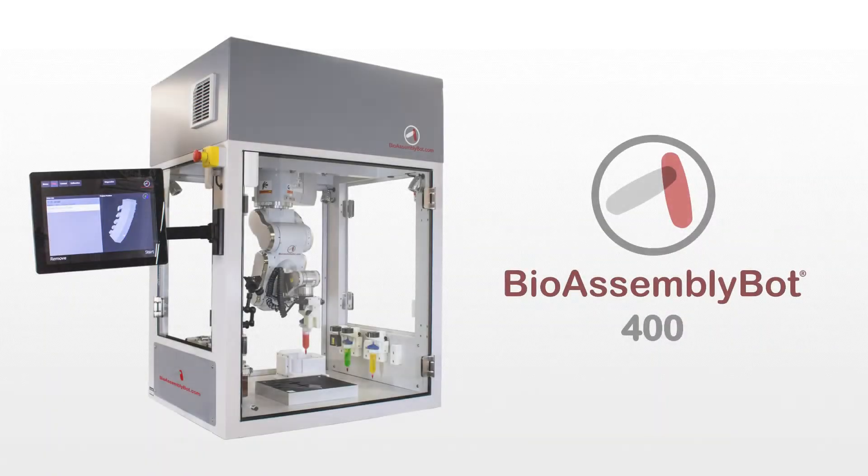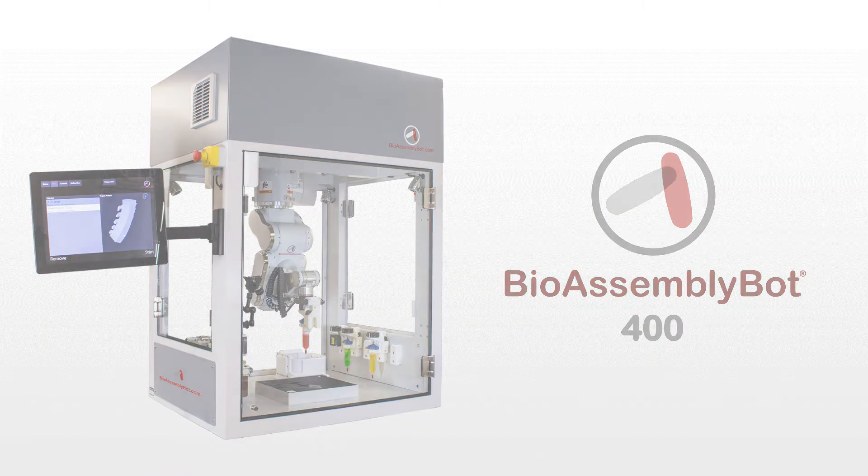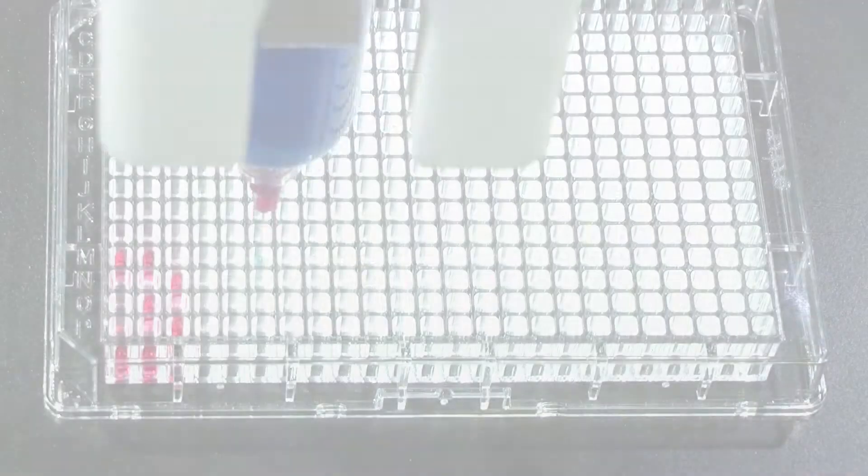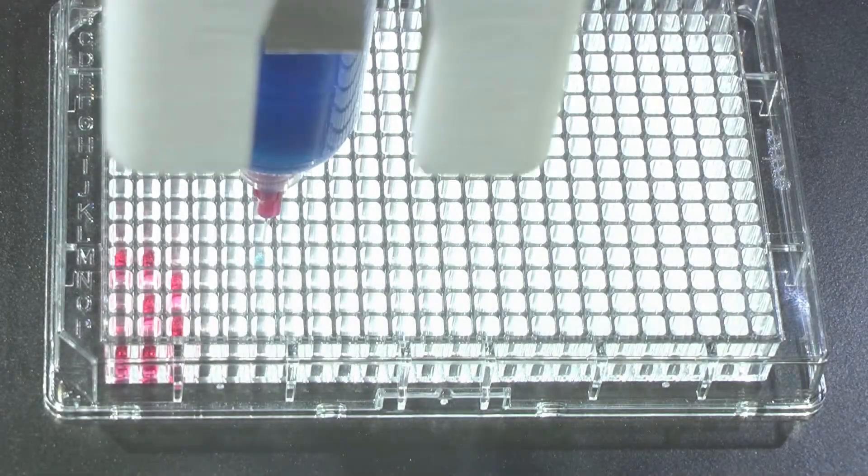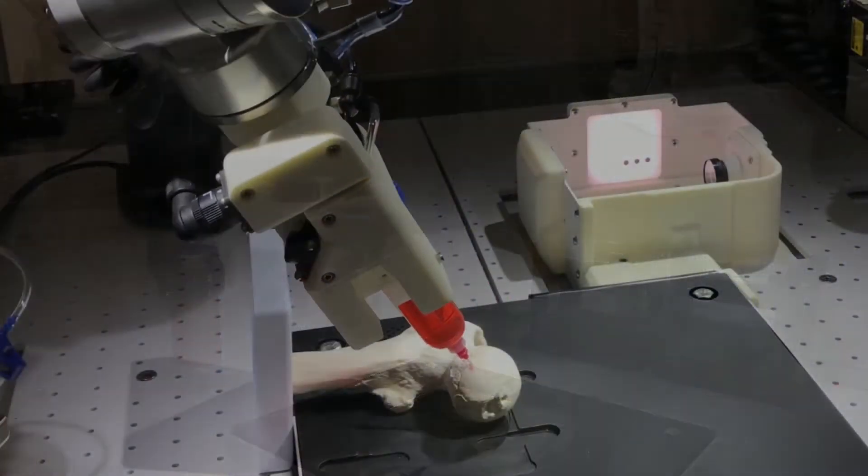Introducing BioAssemblyBot. We call her BAB, an all-in-one platform that enables extraordinary scientific and medical discovery of the human body.